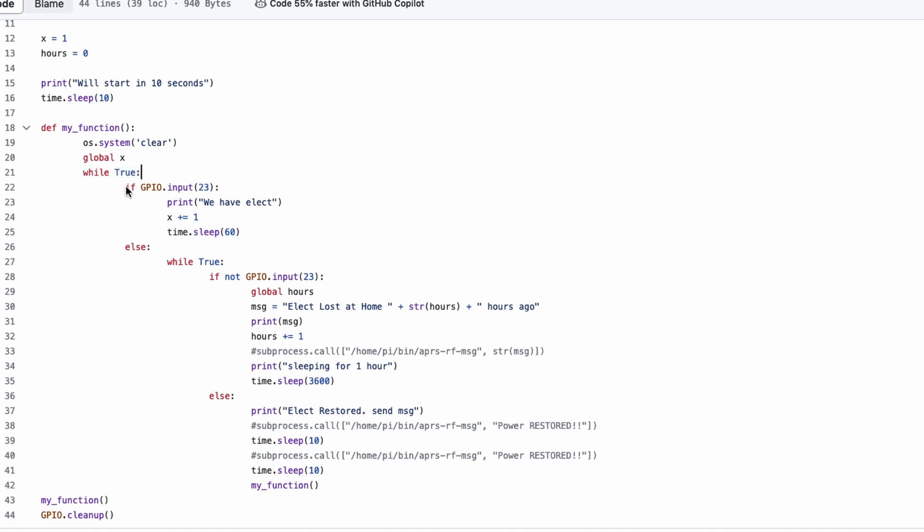Inside that while loop, we are running this command right here, if GPIO.input 23. All that says is, if we have voltage on pin 23, I want you to do something. In this case, we're simply printing out we have electric. So, we will put that information on the screen, and then it increments the x variable. At one point in time when I was working on this script, I did have this putting a number out beside it, just so it didn't look like one thing on the screen. But it would say we have electric 1, 2, 3, 4, and you could actually see it progressing.